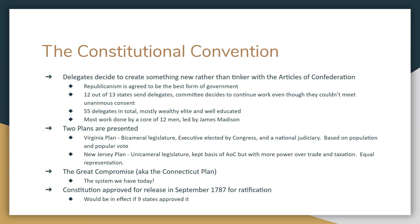The Great Compromise created two houses: the Senate with equal representation — all states have two senators — and the House of Representatives based on population, so the more population you have, the more representation. There is an executive, kind of sort of elected by popular vote but not really. When you vote for president, you're actually voting for the Electoral College — people who will vote for president on your behalf. So when you vote for a candidate, you're voting for people who represent you to vote for that person.